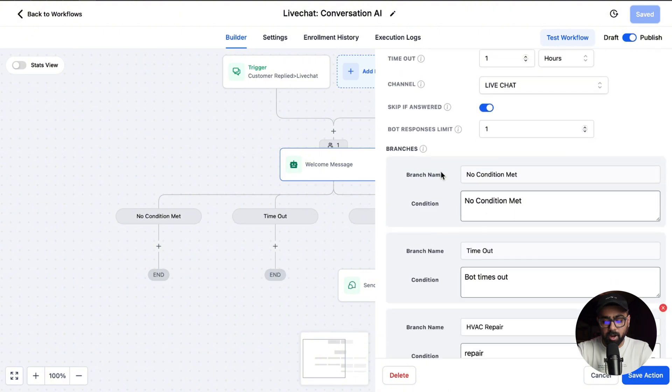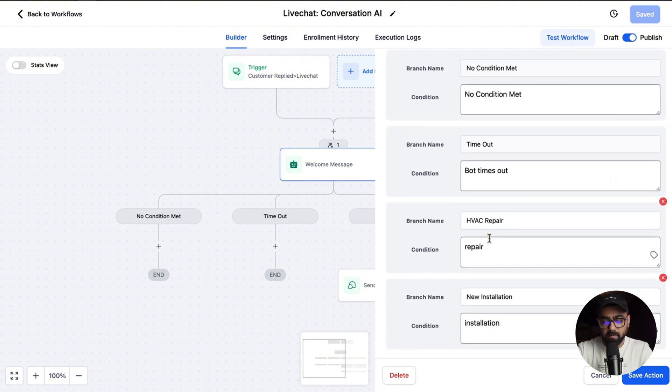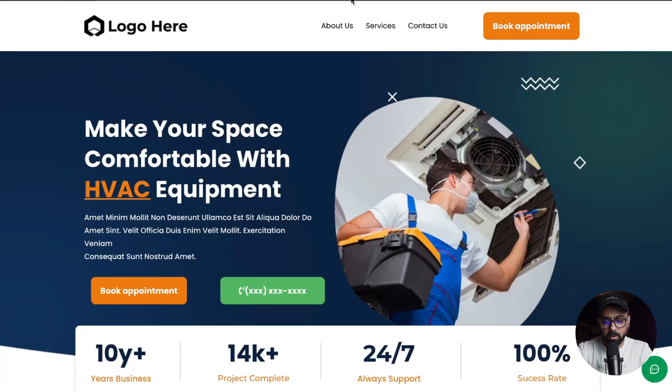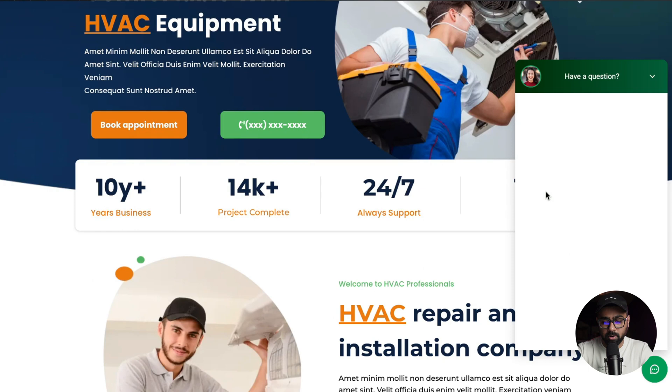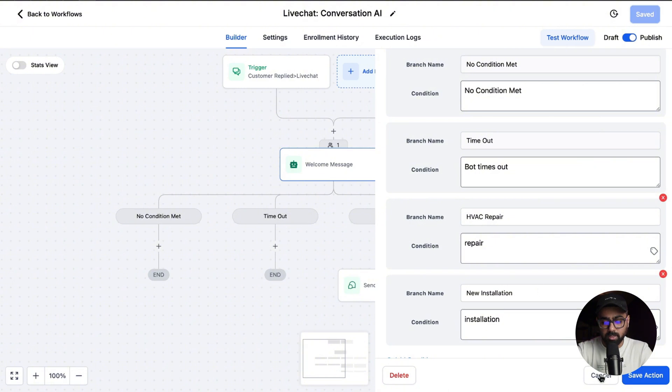If you scroll down, we have branches. We have 'No Condition Met' and 'Timeout' by default, and then I've added some custom branches which is HVAC Repair and New Installation. I'm doing this demonstration for an HVAC business, and our goal is that we have a funnel about HVAC installations and repairs, and we've integrated GoHighLevel's live chat here. I want to have Conversation AI kick in once people are asking questions on the live chat, and this is exactly how we're doing it here with these branches and keywords.